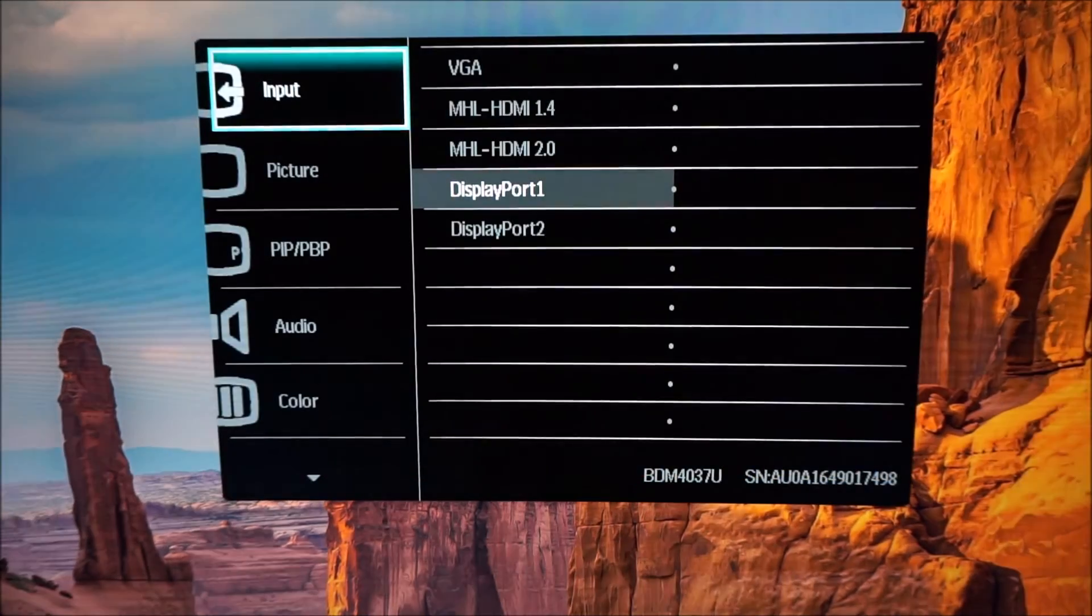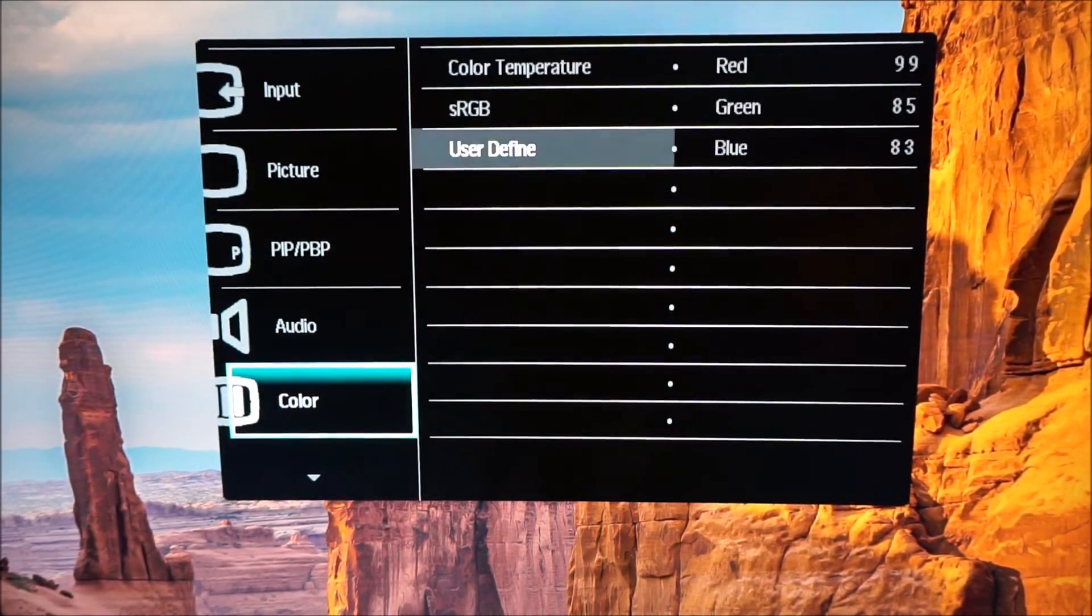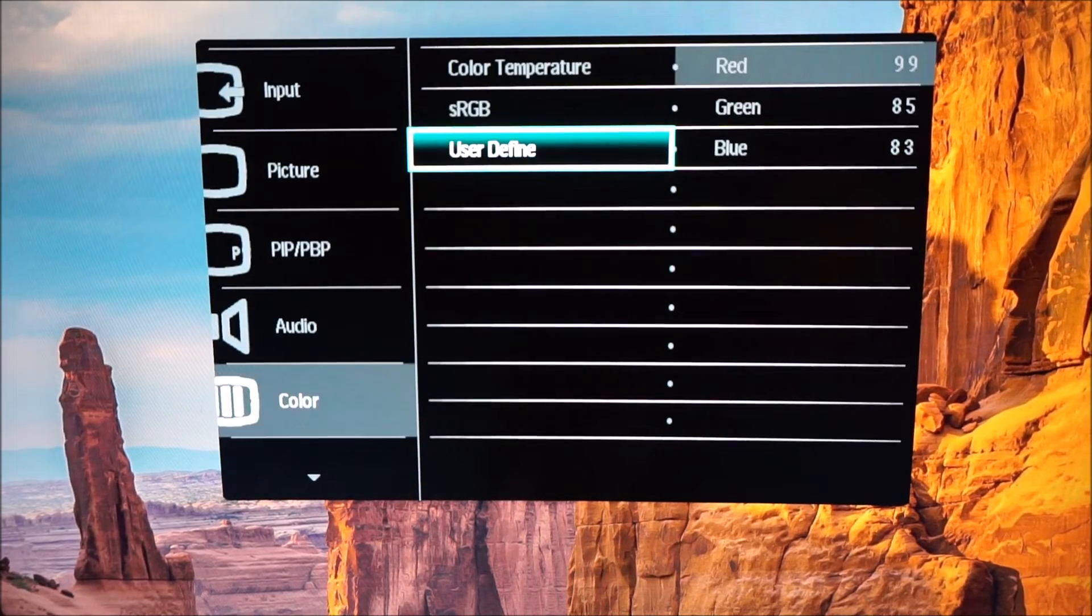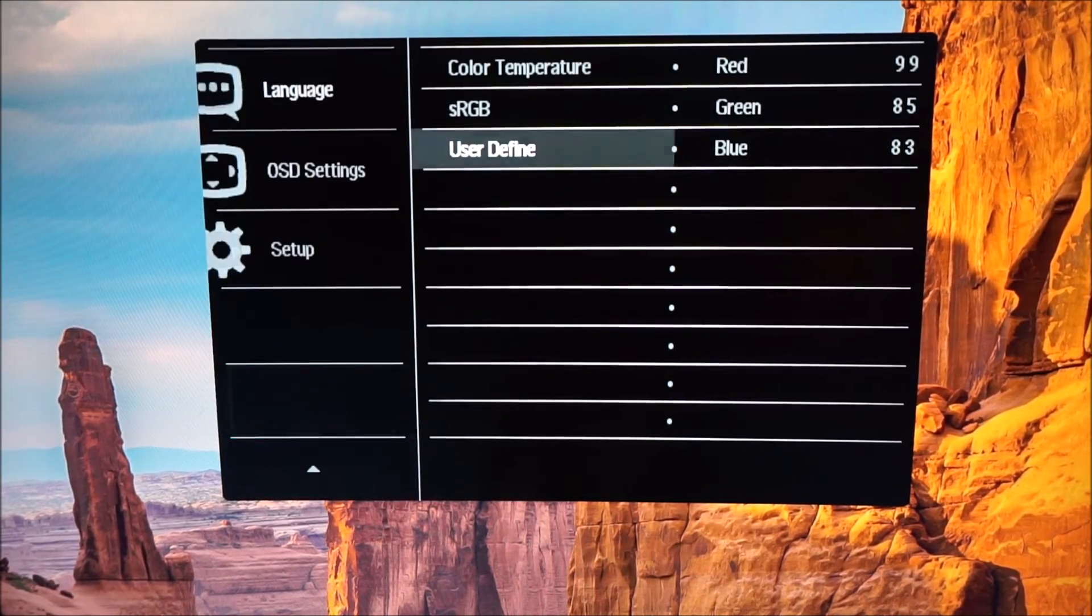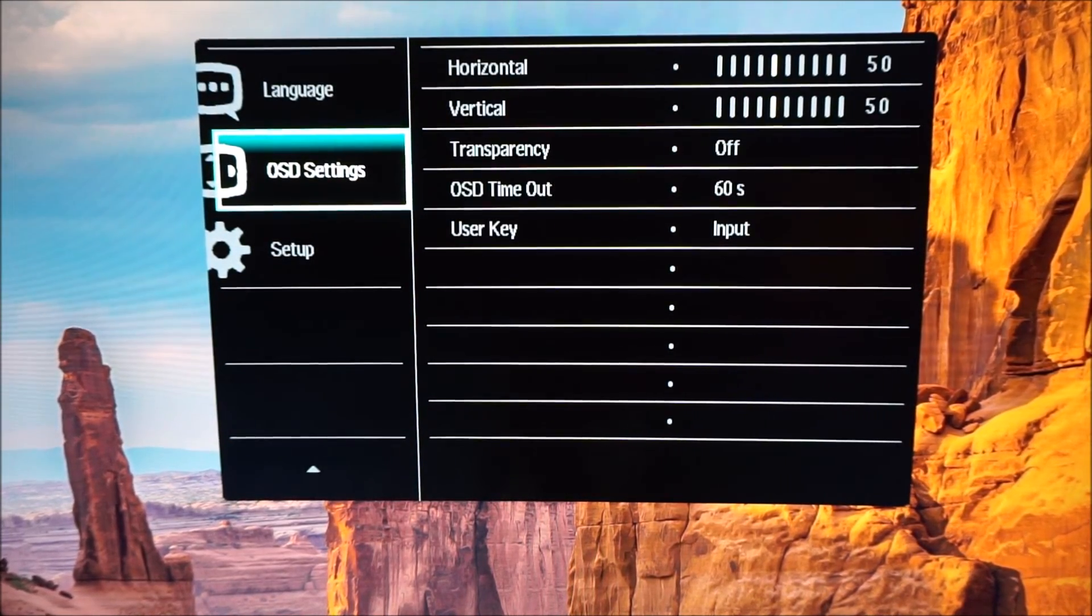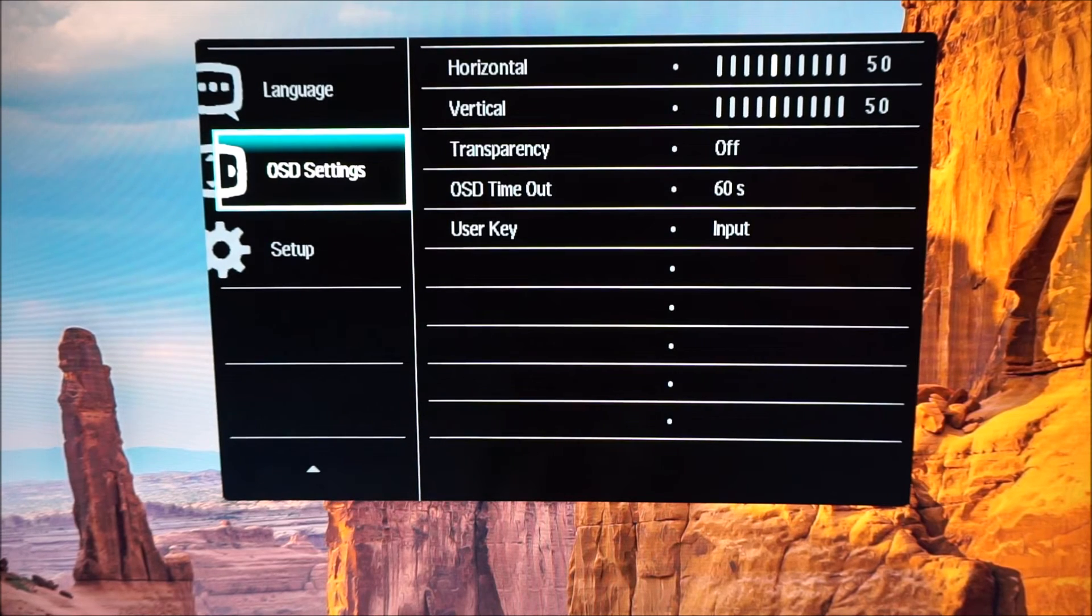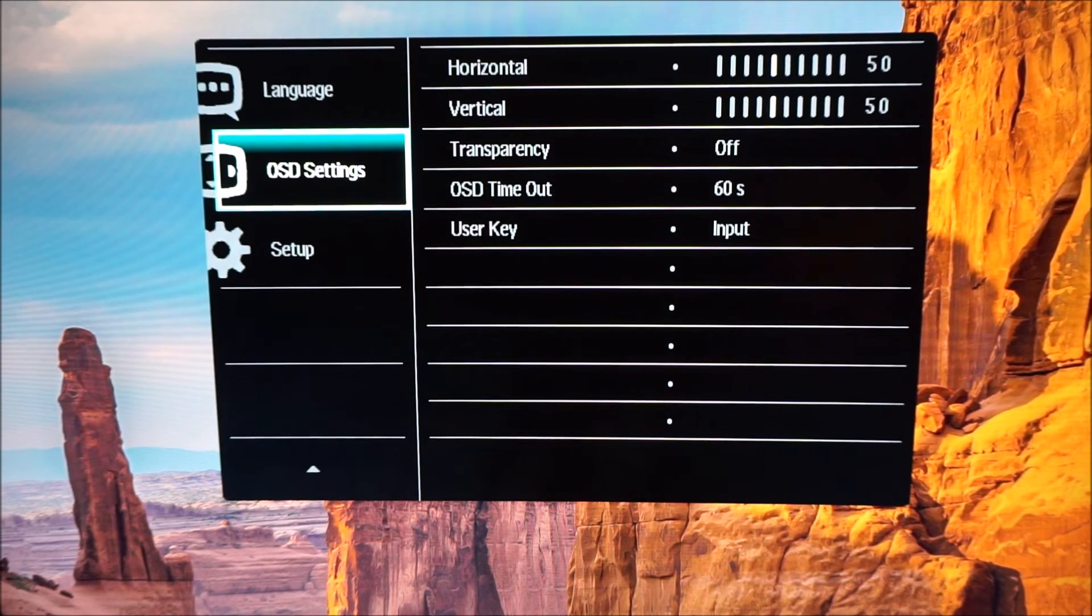So there's not really a massive amount of scope for configuring the user key. There's three different options there. It would have been more useful to have an easy way to adjust the brightness or something like that.